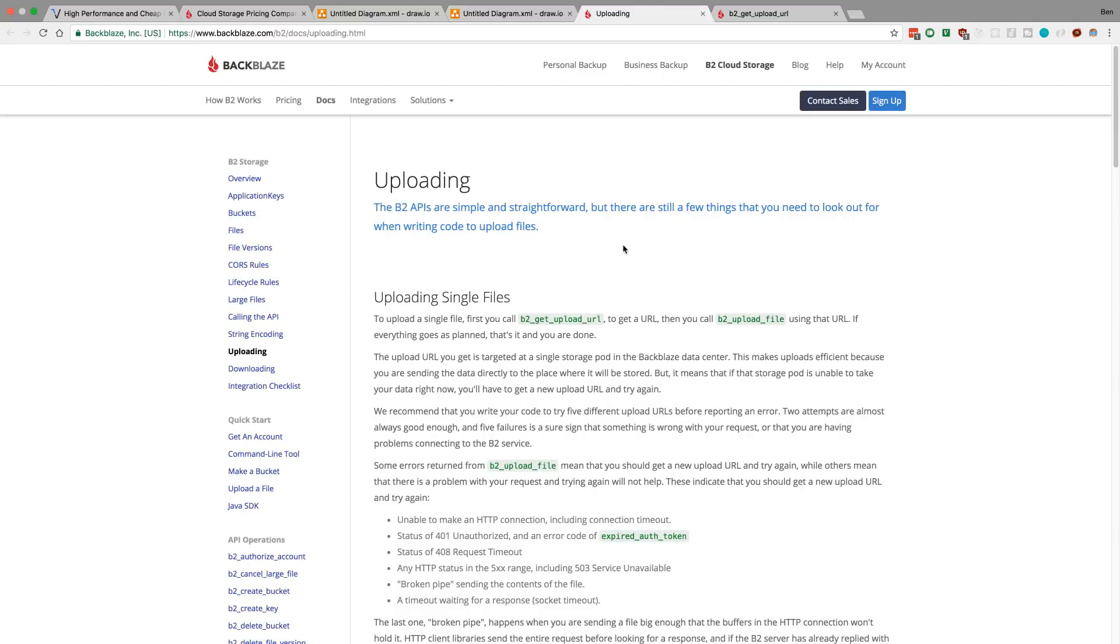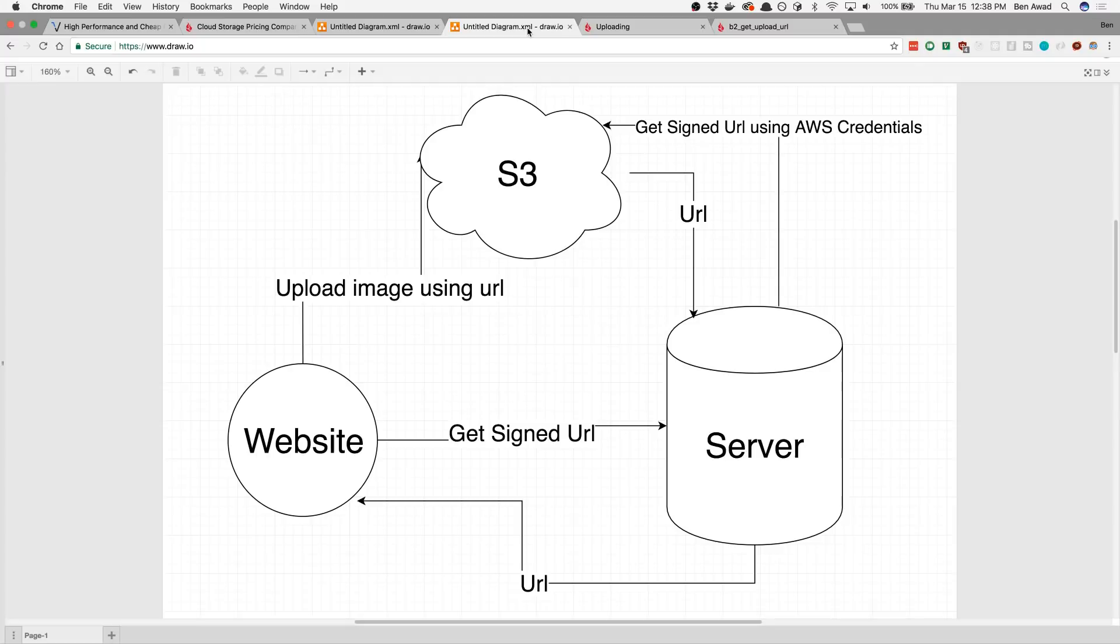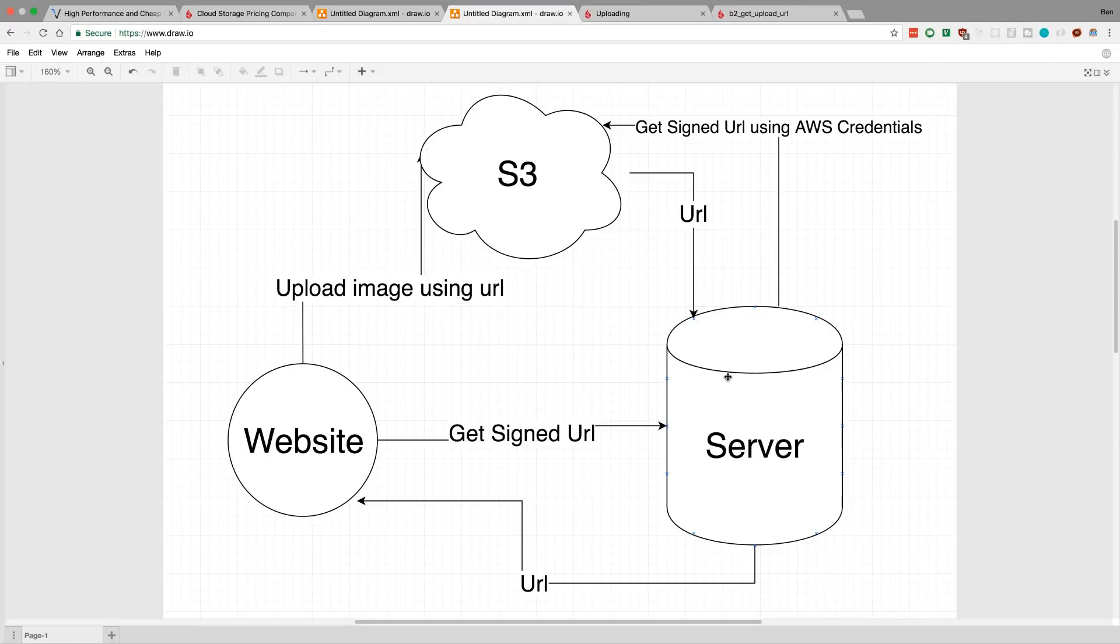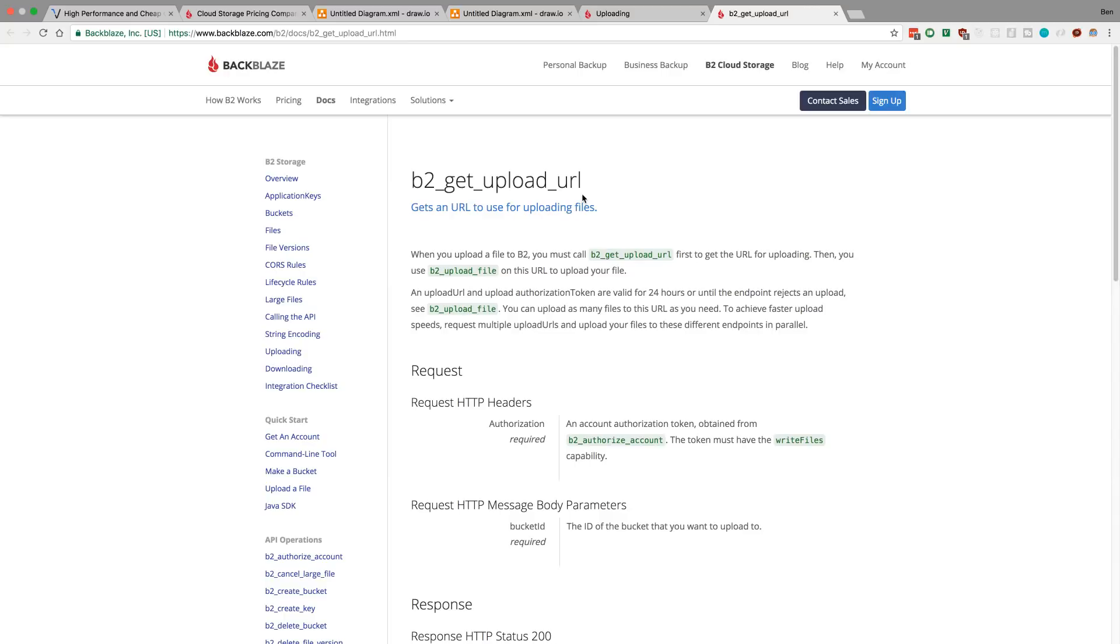Here's the documentation for Backblaze and uploading. I took a look and it says to upload - I'm really just uploading a single file at a time - it says first call this 'get upload URL' and then you call 'upload file.' This looked very similar to how S3 does it because if we come back here, I'm requesting a URL and then I upload the image using that URL. So it looked very similar and I was excited. I looked at 'get upload URL' and two things I really didn't like when I actually dug into the details. Notice how get upload URL works.